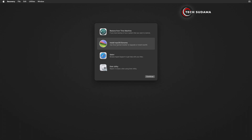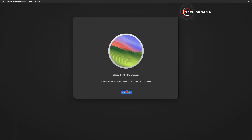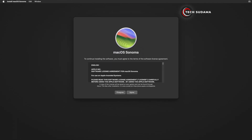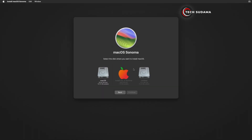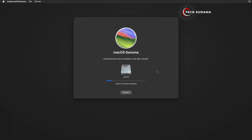Now select 'Install macOS Sonoma', click Continue, click Continue, click Agree, then click Agree again. Now select your macOS drive and click Continue. You will have to wait 30 to 45 minutes to complete the installation.